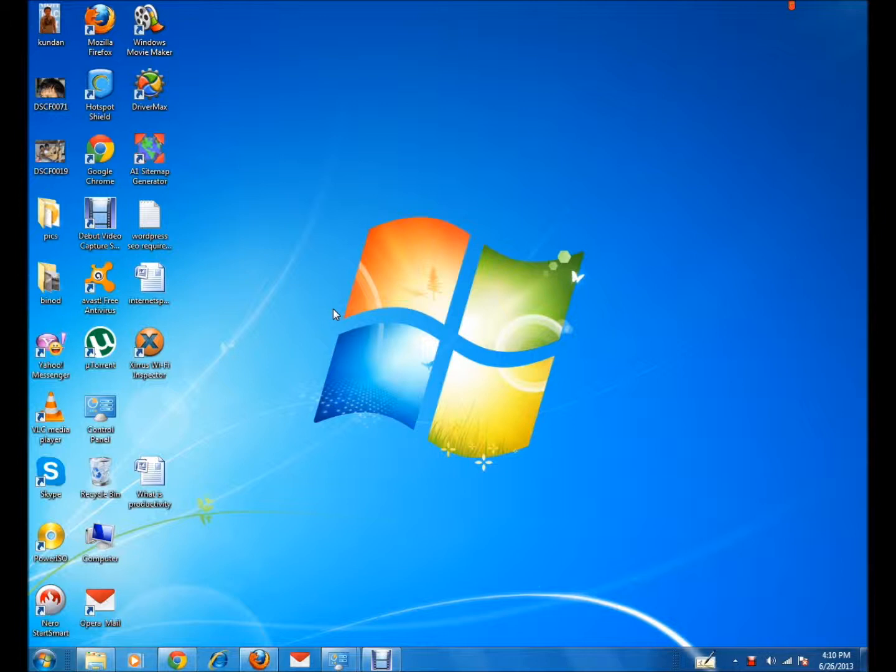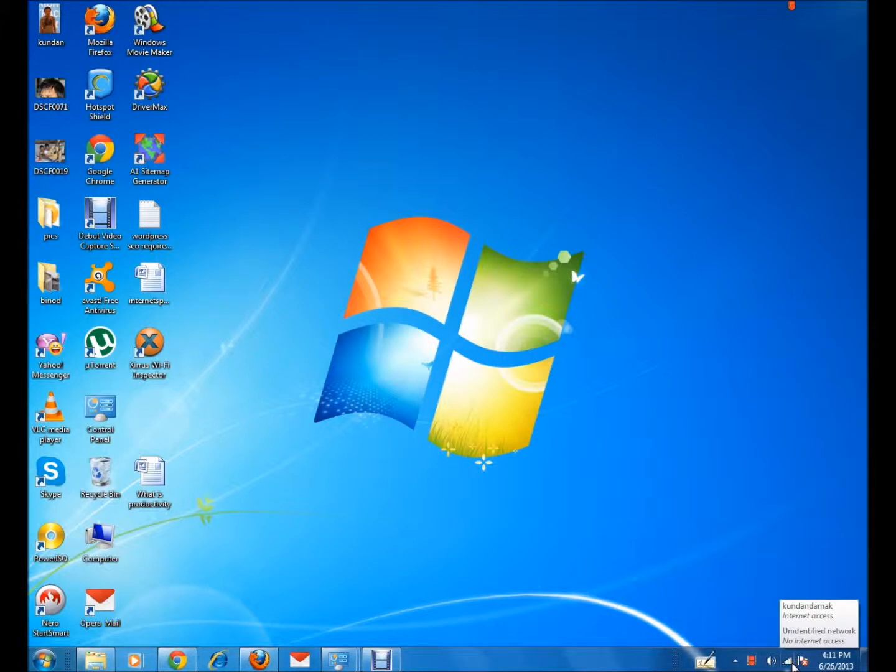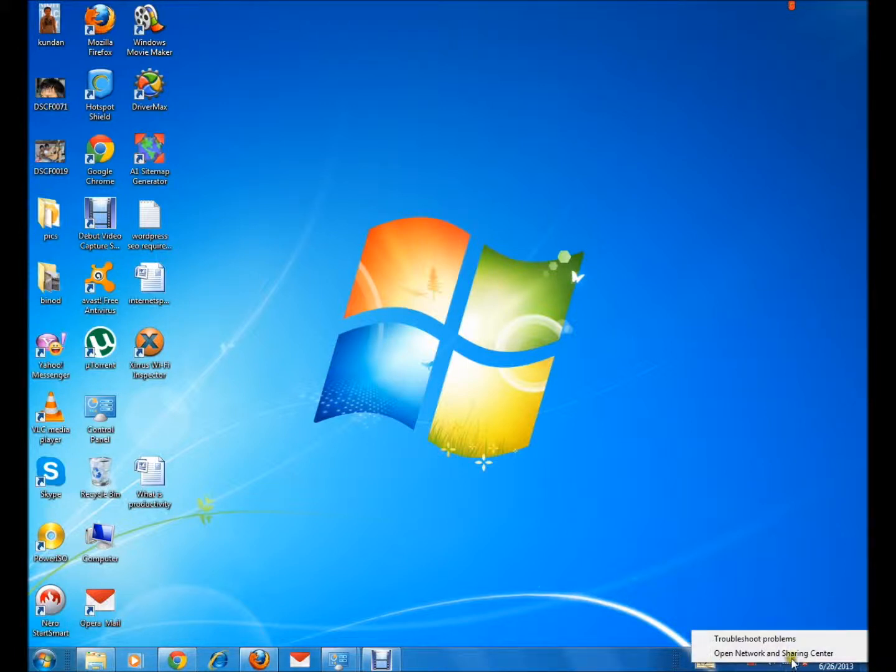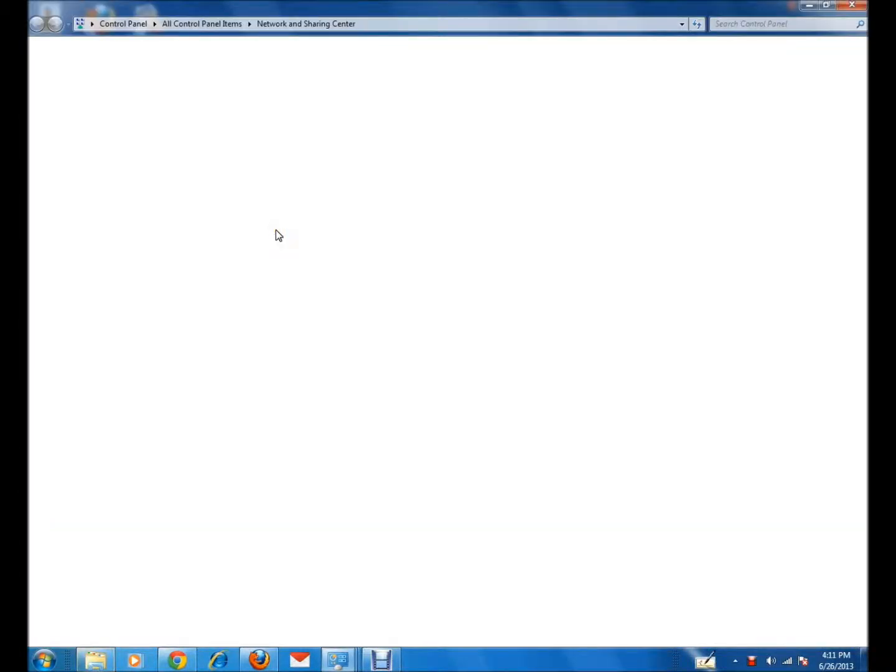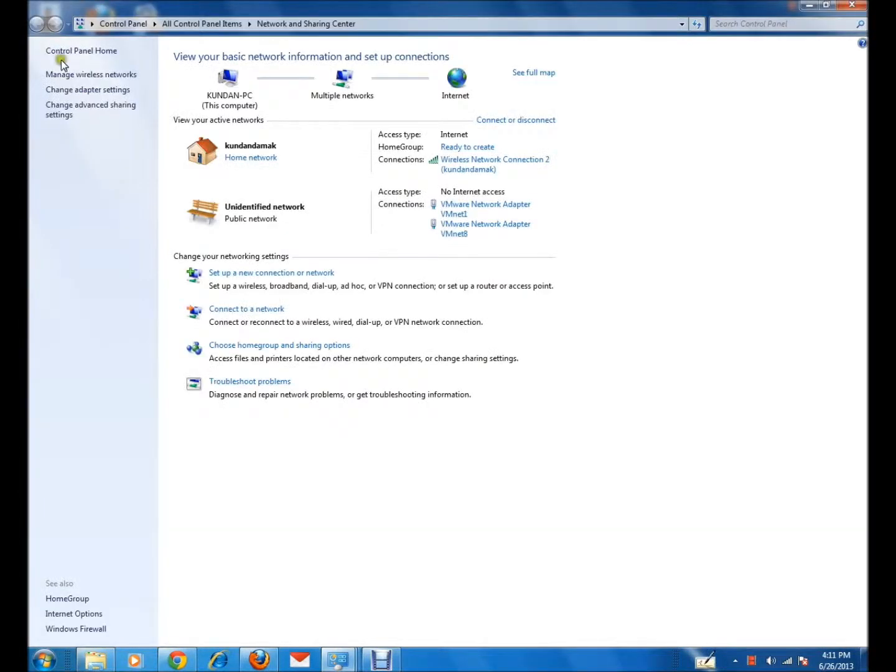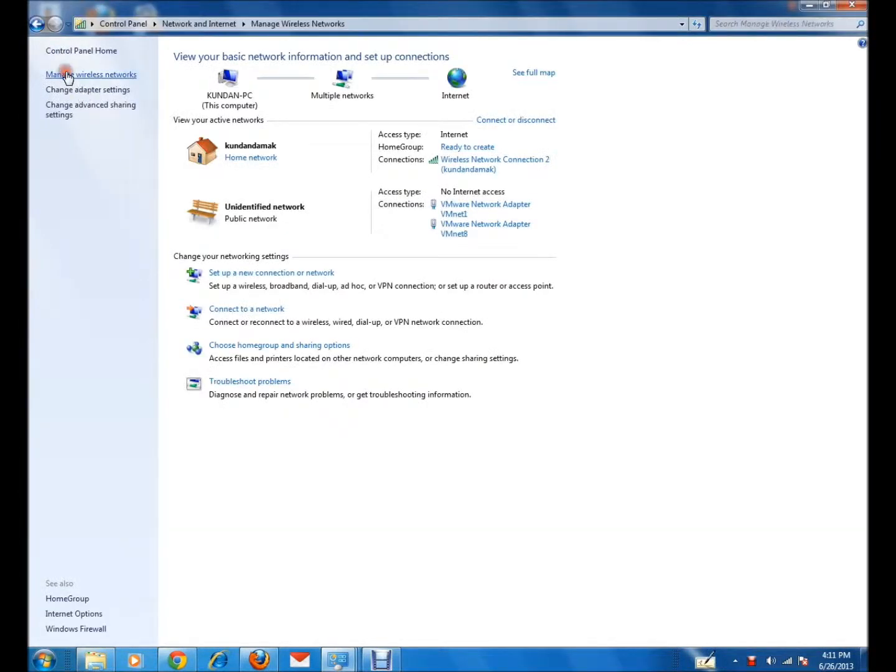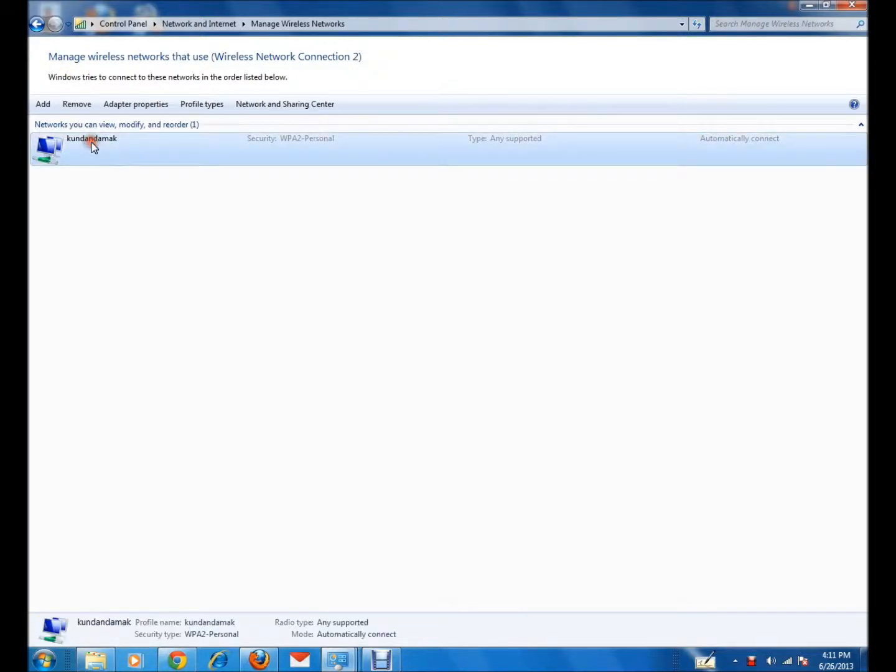For that, what you need to do is right-click on the Wi-Fi icon on the taskbar, and then click on Open Network and Sharing Center. Click on Manage Wireless Networks and you can see your wireless network name.